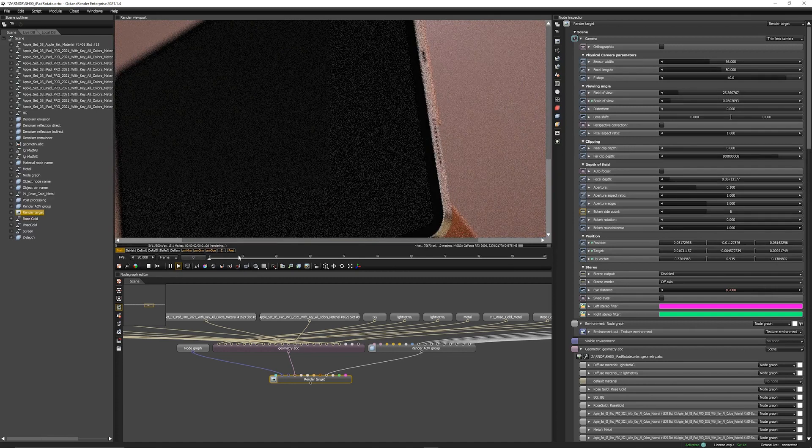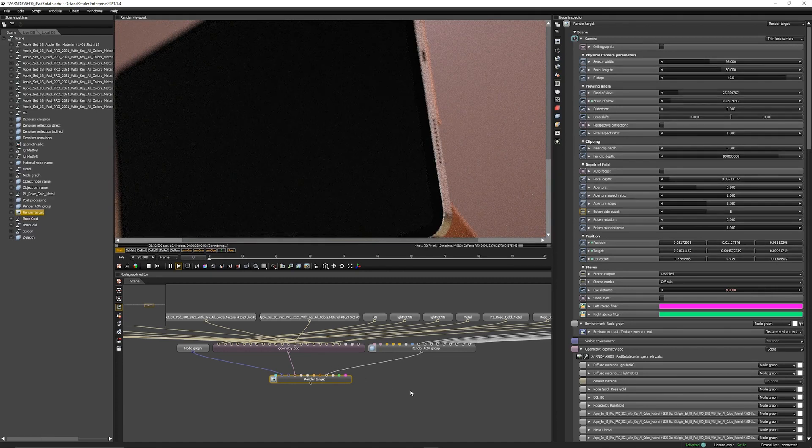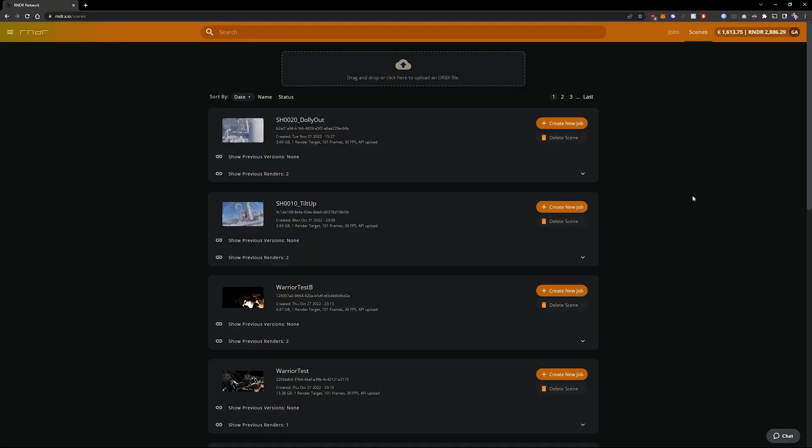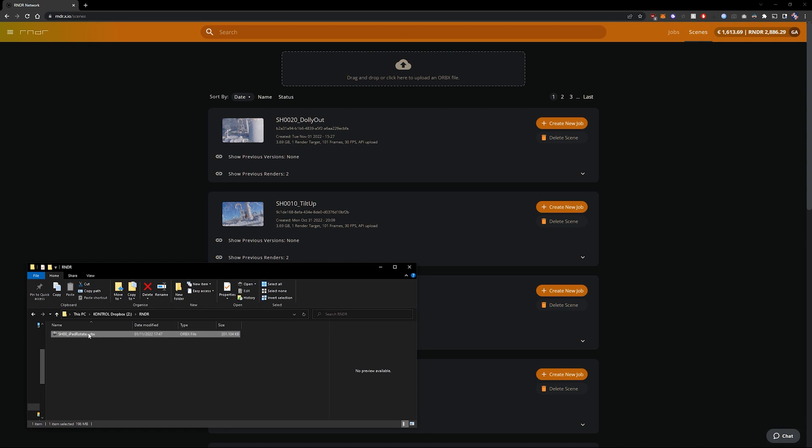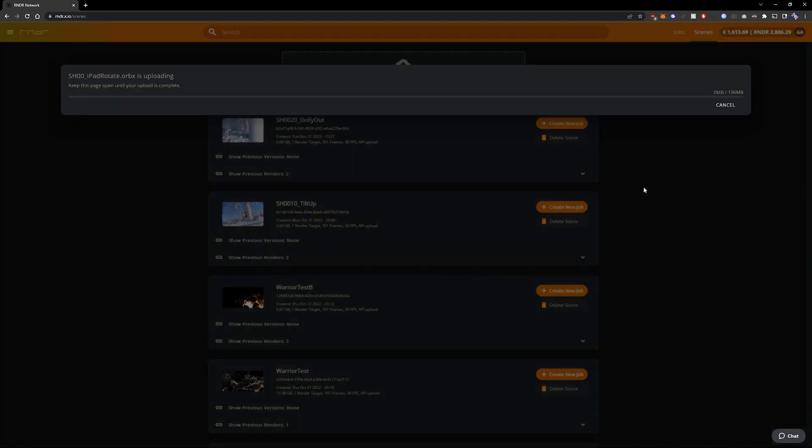So let's go ahead and upload the scene. So we're on the render website right now and we'll be uploading our previously exported scene. We just drag and drop it onto the UI and then we wait until it's uploaded.